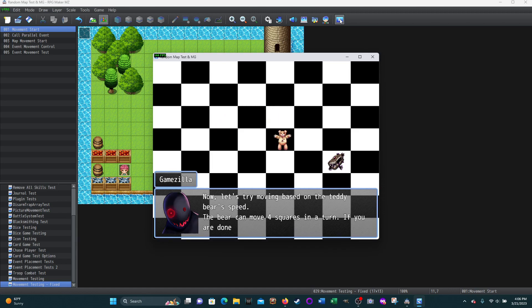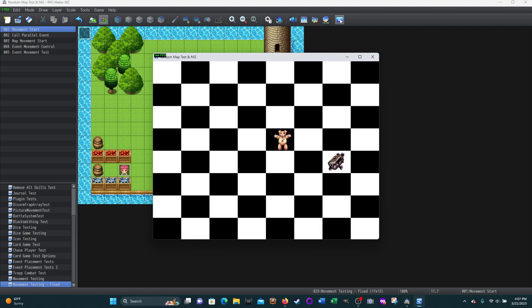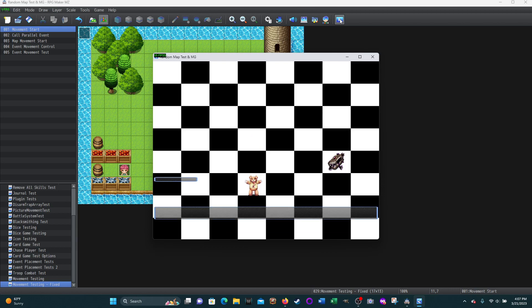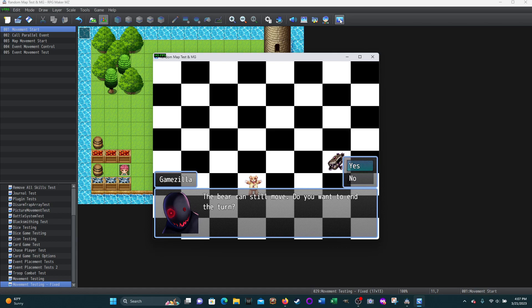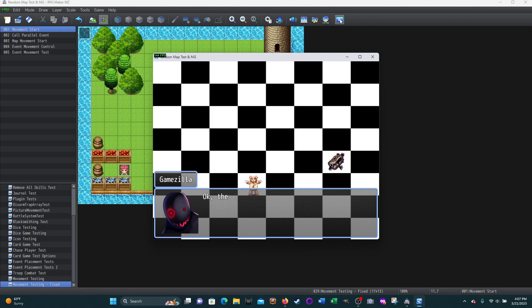Now let's try moving based on the teddy bear speed. This is something I added later. The bear can move four squares in a turn. If you're done moving, press the space bar. So now he can move four turns. We'll go one, two, three, and I'm going to actually end. Whoops, no, shift. Space was not working because it was treating it as okay, so I needed to change it to shift. I just didn't change the show text.